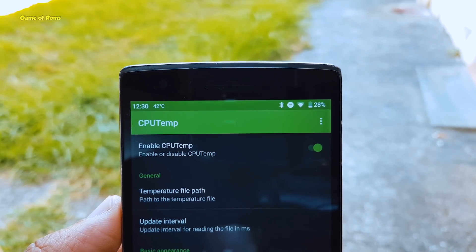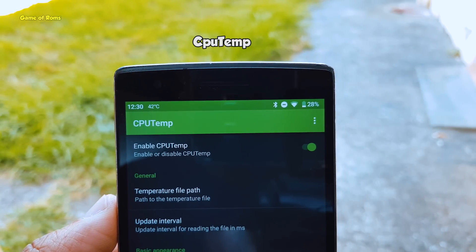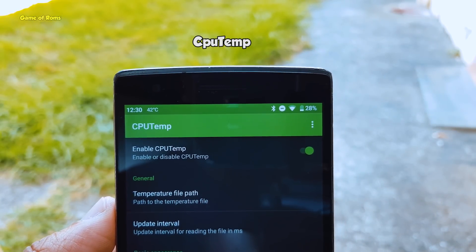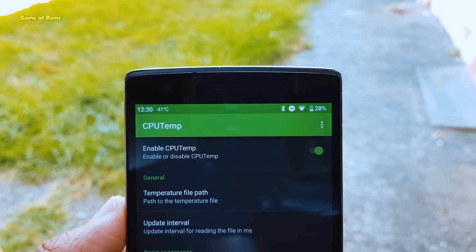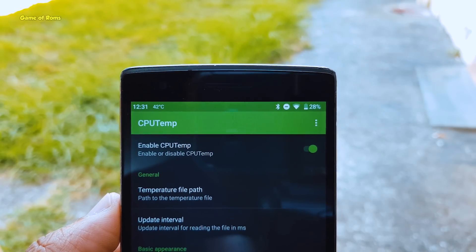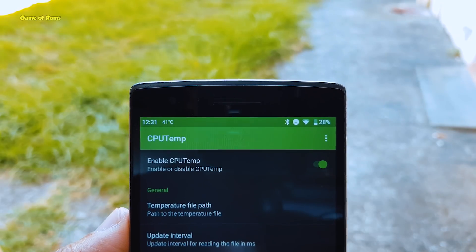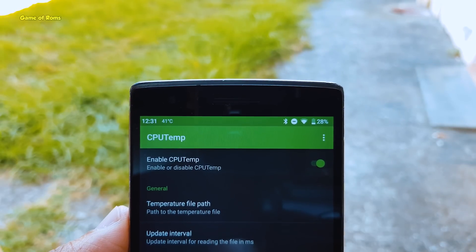The last module is CPU Temp. With this module, you can have your CPU temperature displayed in your status bar, so you can easily keep an eye on your phone's heat while charging or while playing heavy games.